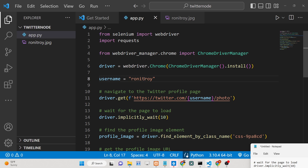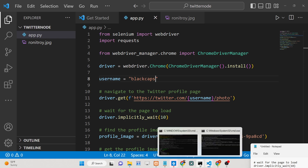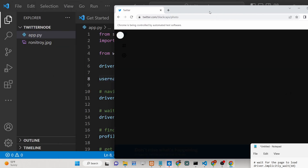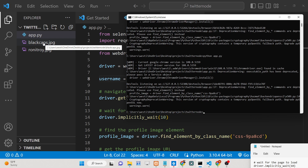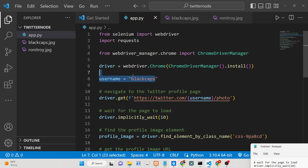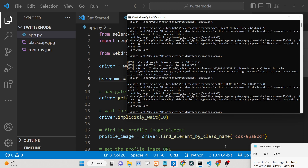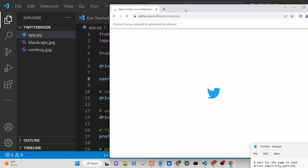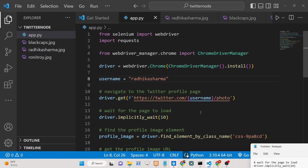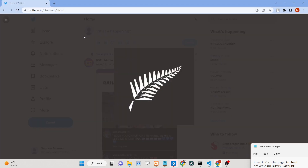You can change the username to any Twitter username. Let's say 'Black Caps' — once again it will do the same process, open the window, automatically go to this address, and create the file blackcaps.jpg. It's a very good Python Selenium script — you can write any Twitter username and it will fetch the profile picture.